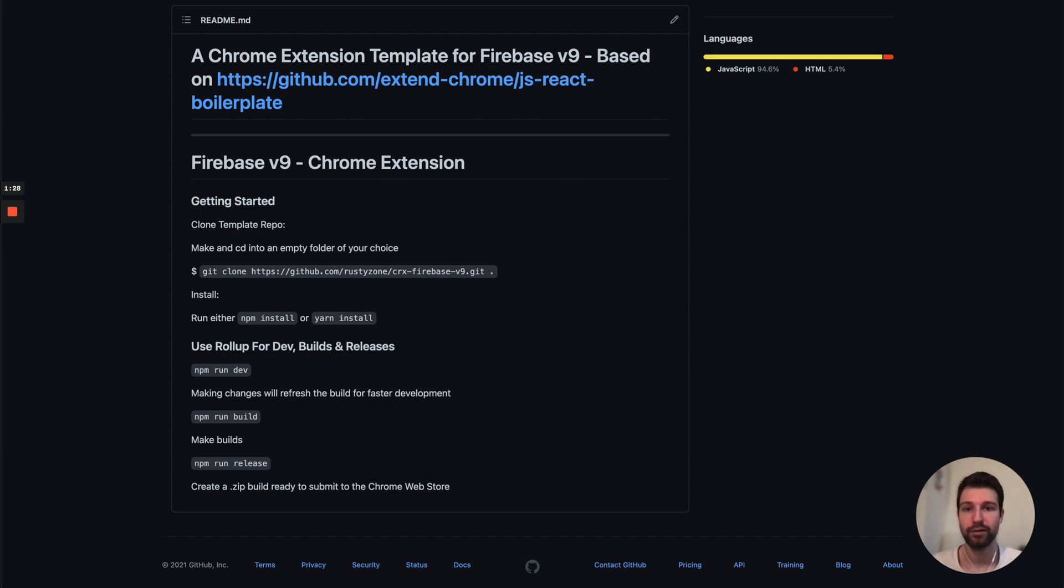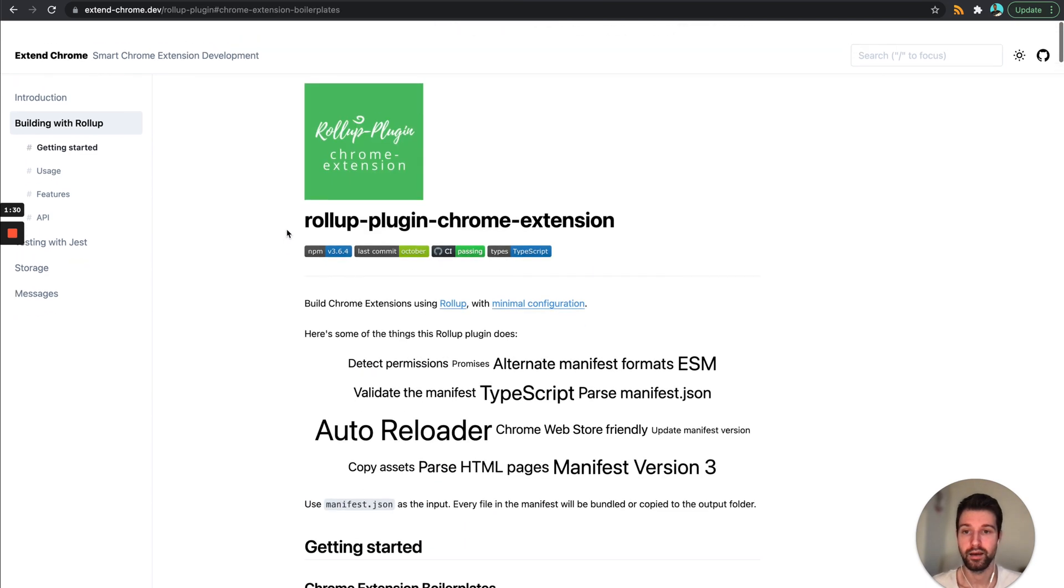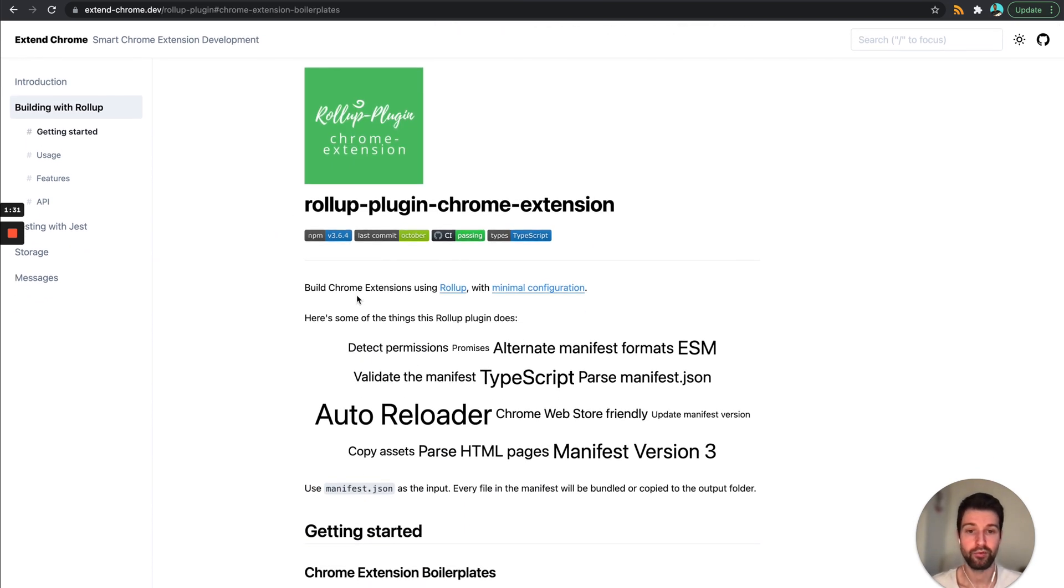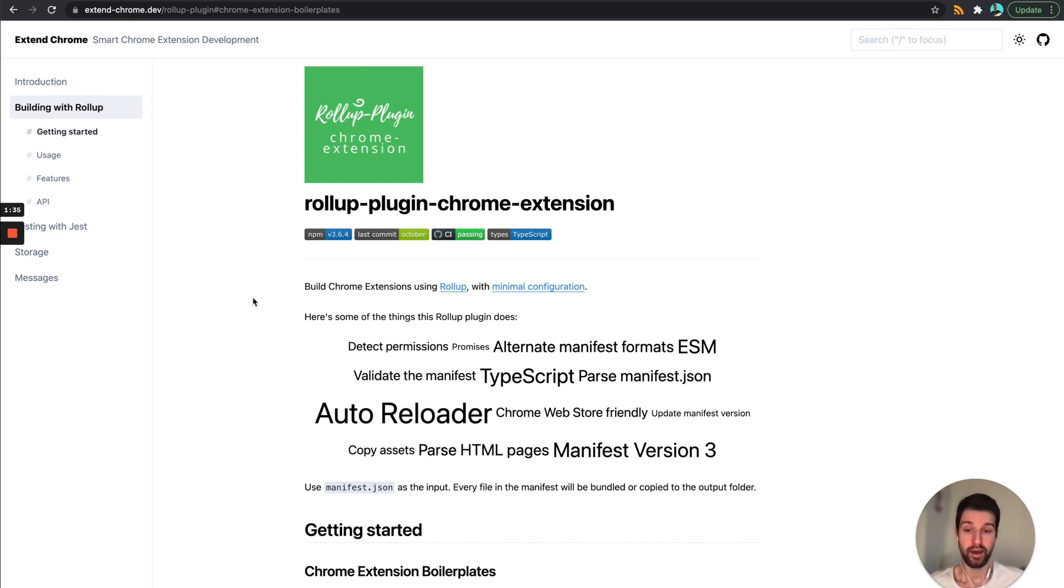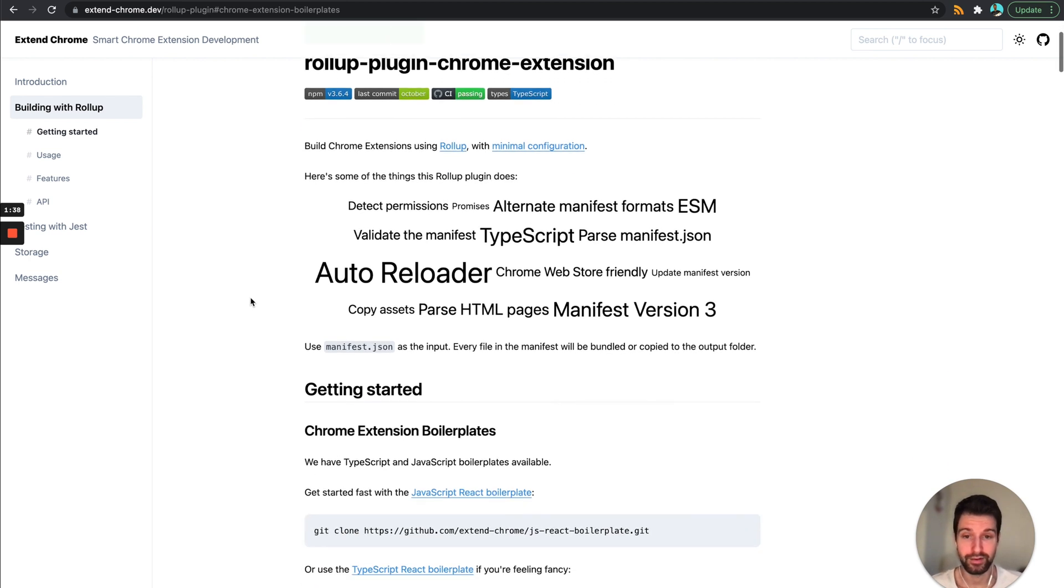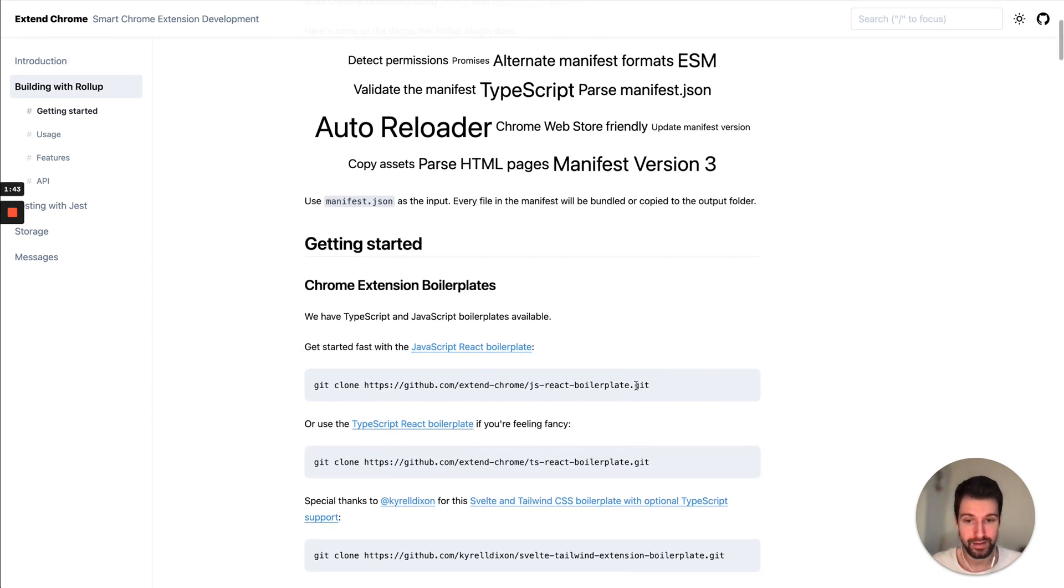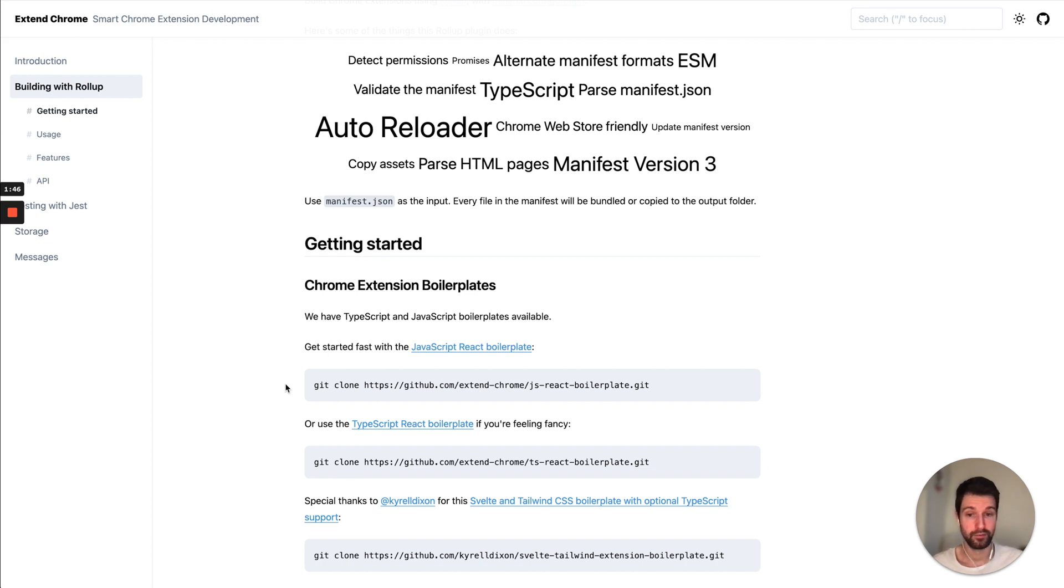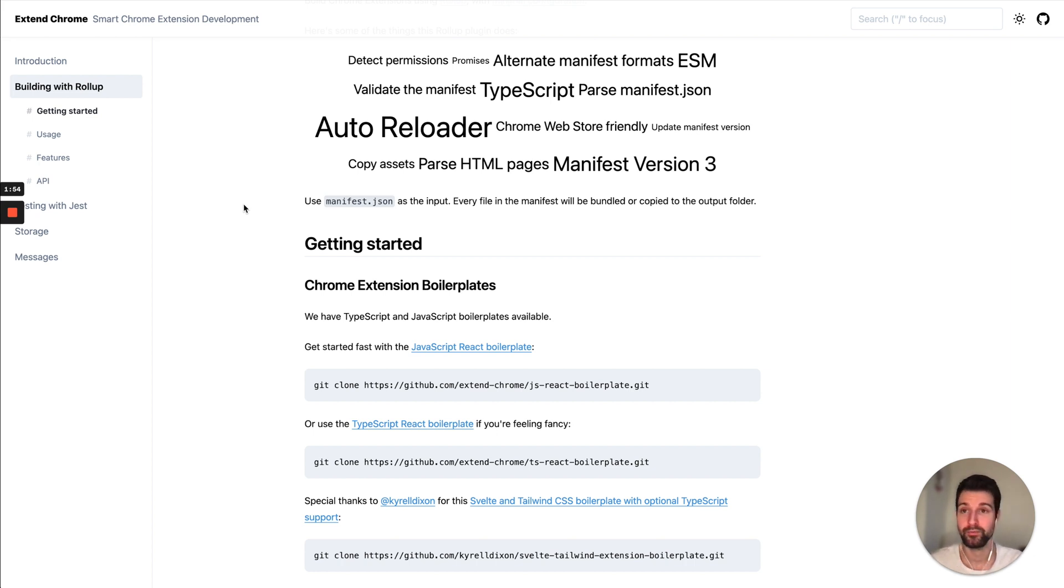Now this is all based on the Chrome extension rollup plugin by Extend Chrome, which is a really great plugin. I'd definitely recommend using this especially as everything moves across to Manifest version 3. So I've just adapted their template here just so that it will include Firebase, but you can find more information on extend-chrome.dev. I'll put all the links to this in the description as well.